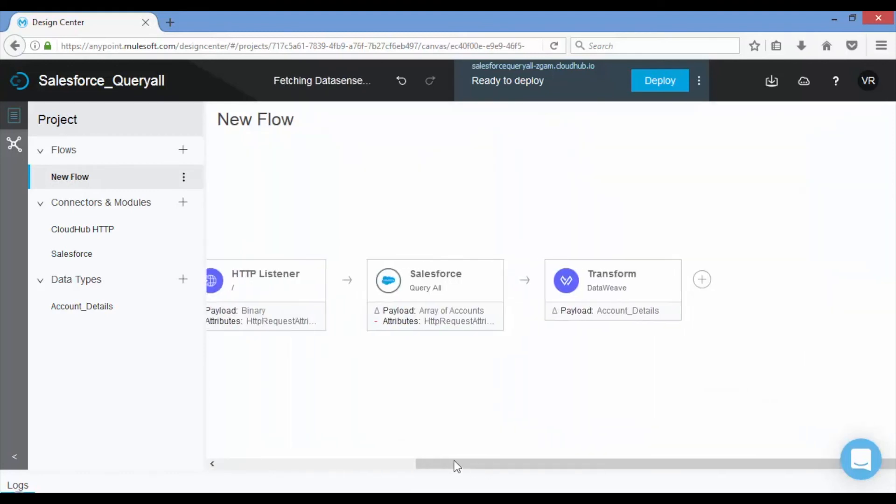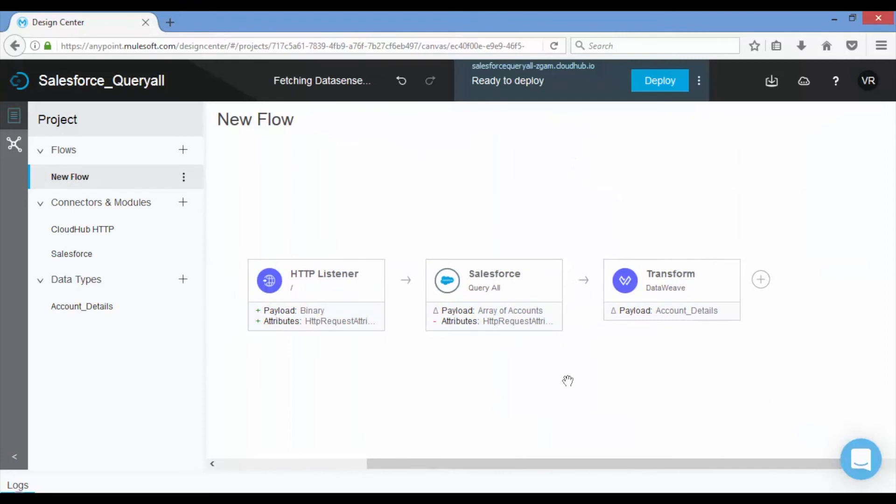Now map the input fields to the appropriate output fields which will give as response. That's all, we are done with coding. Now let us deploy the application onto CloudHub.